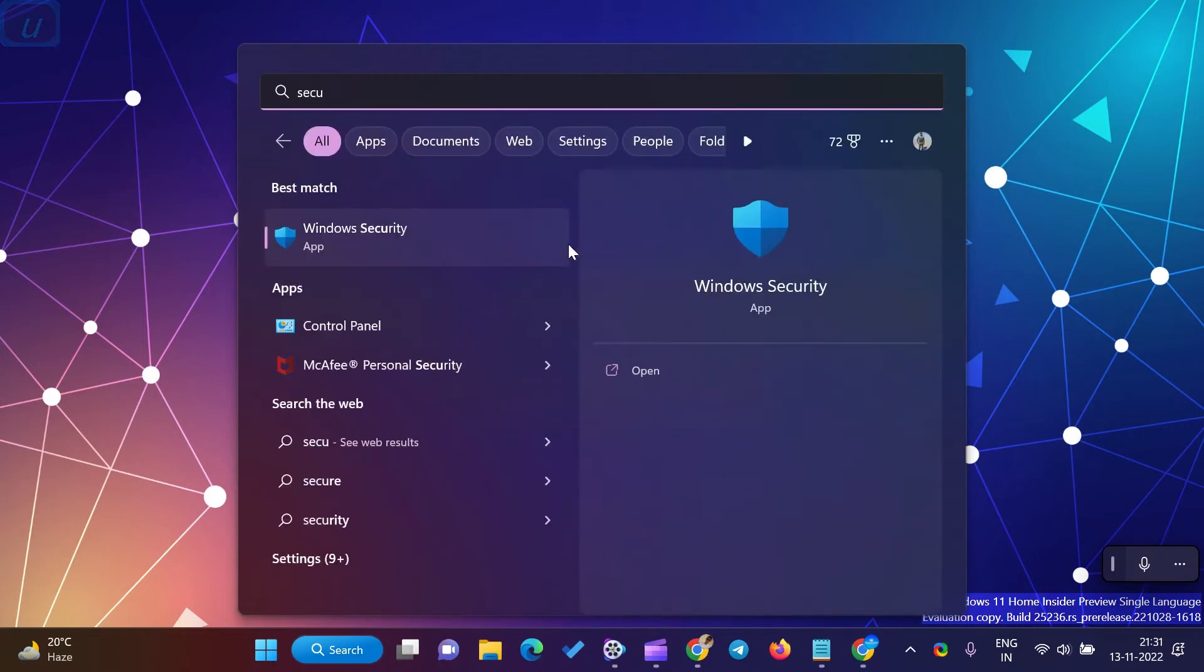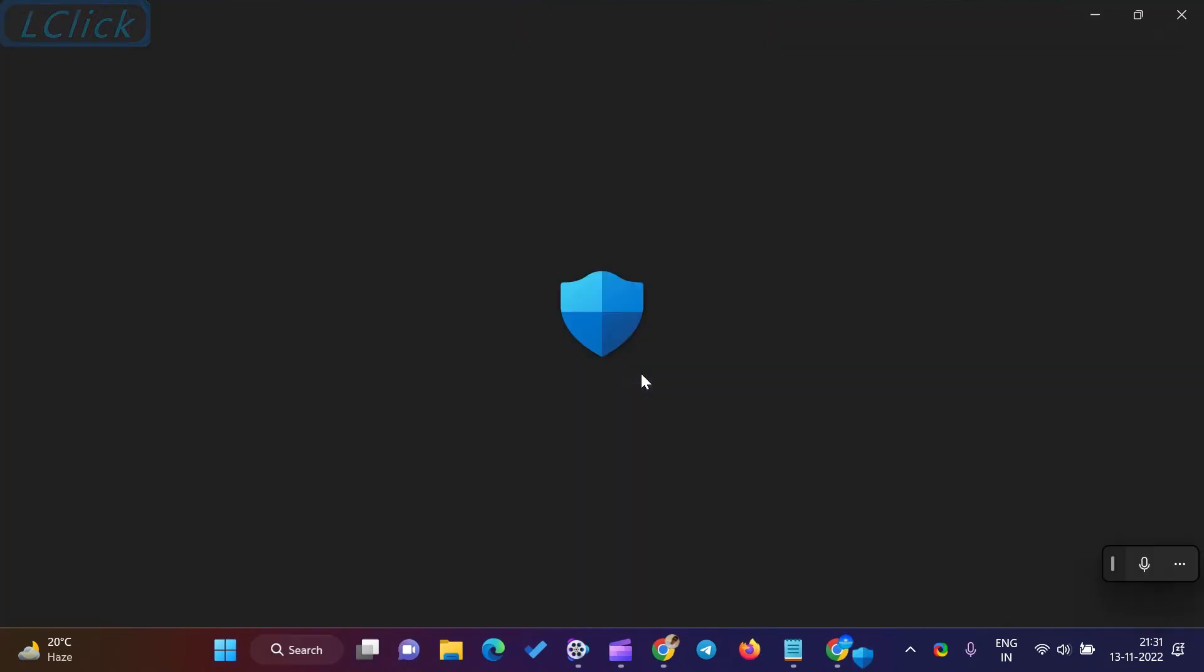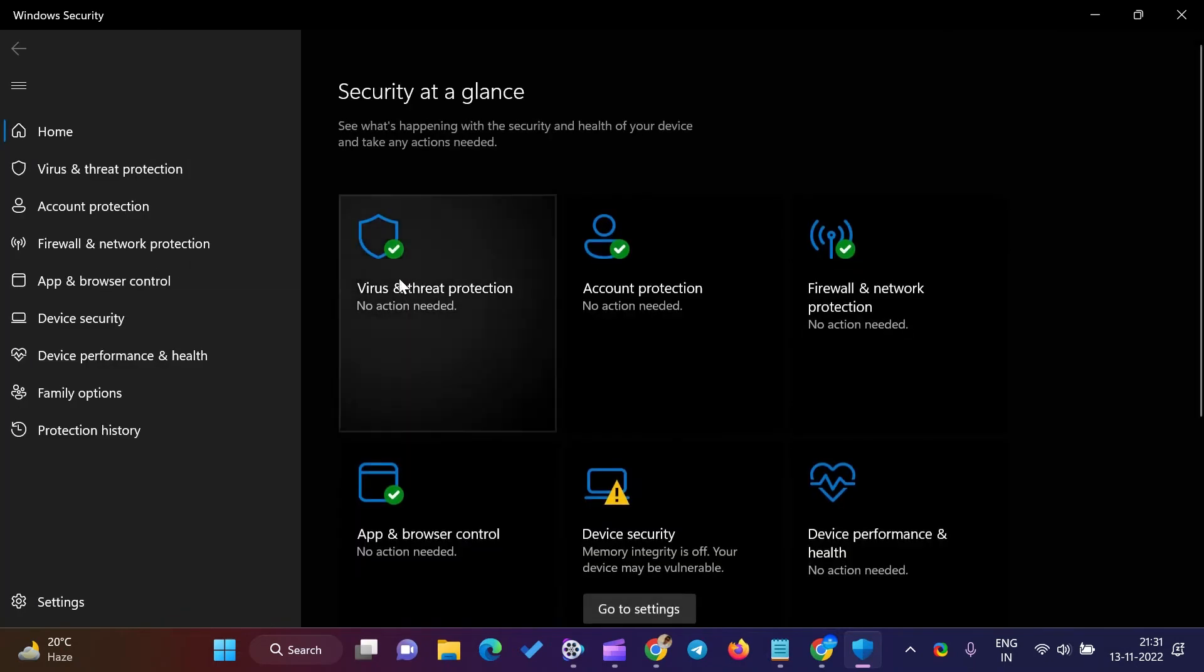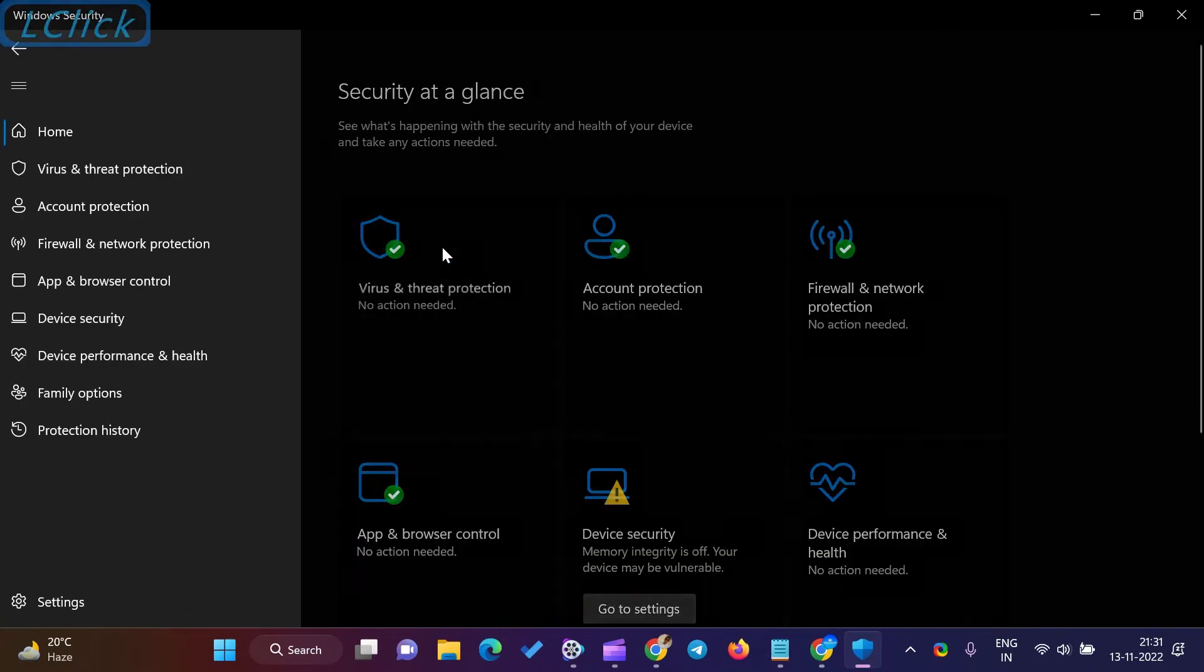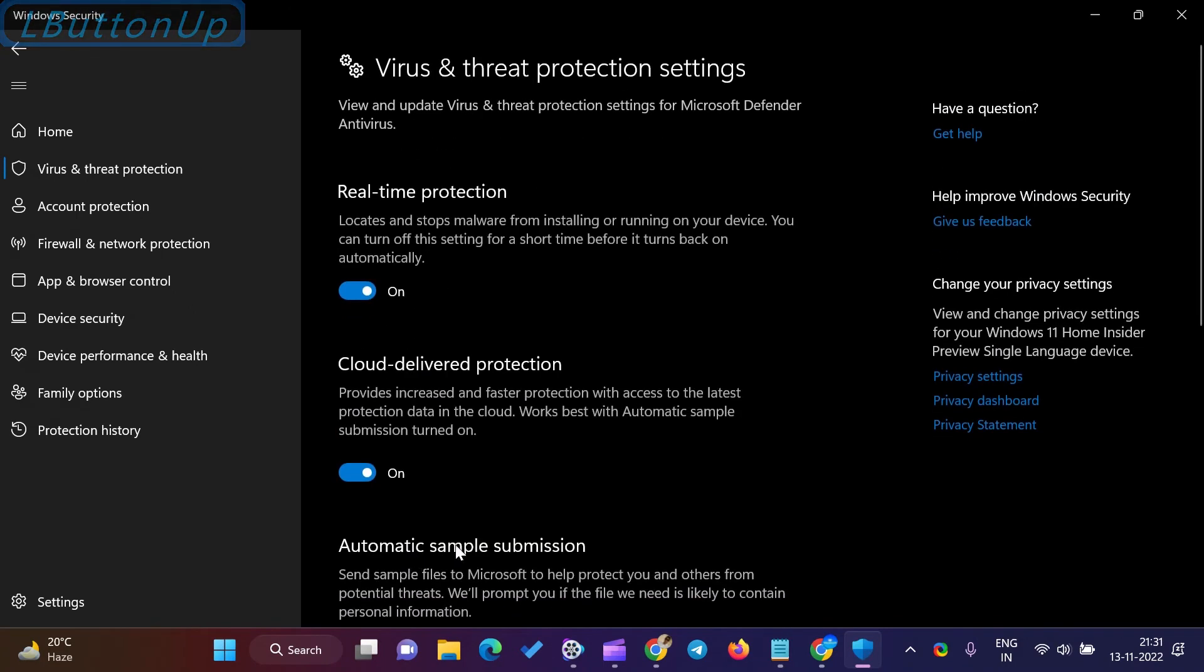In the Windows Security window that appears, select Virus and Threat Protection Settings page in the left sidebar. In the following window, under the Virus and Threat Protection Settings page, click the Manage Settings link.